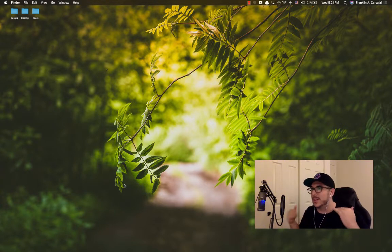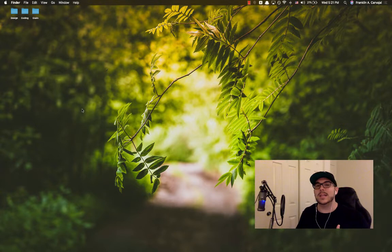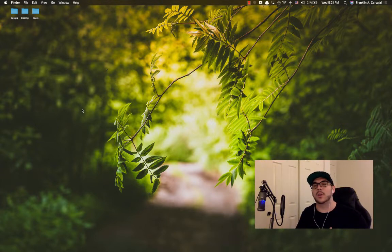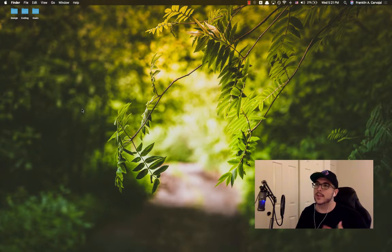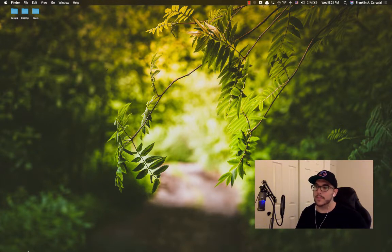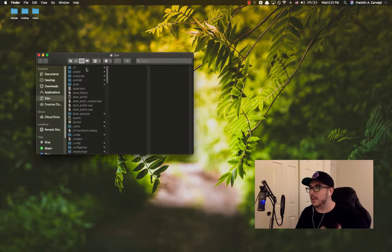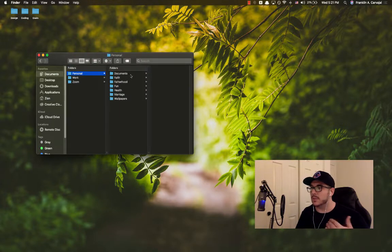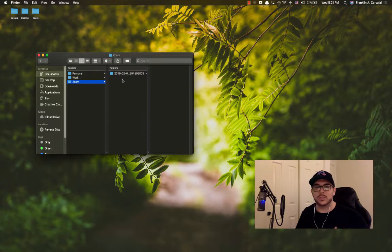There's just a beauty and ease of accessing documents and accessing code through a good, clean, concise file system. So I'm going to show mine real quickly. I'm not going to spend a lot of time on it. Documents I've got personal with a bunch of directories, work with a bunch of directories, and then Zoom, which is all my recordings specifically relating to Zoom.